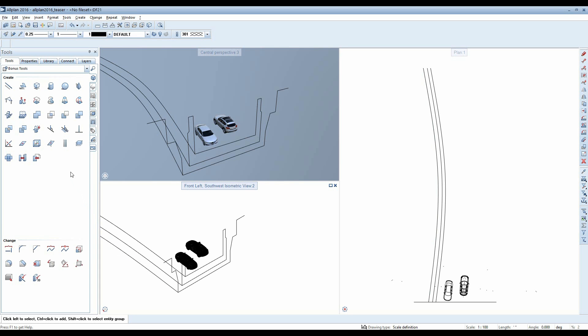Now select the function extrude along a path and then select the profile to extrude. Then click the relevant path.